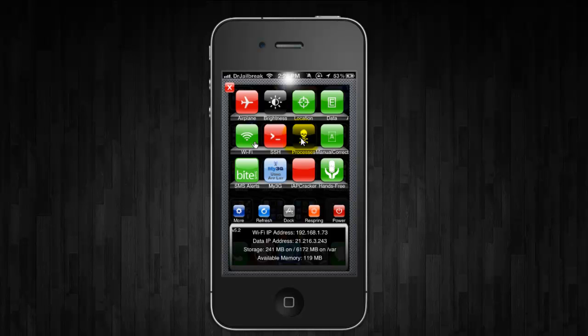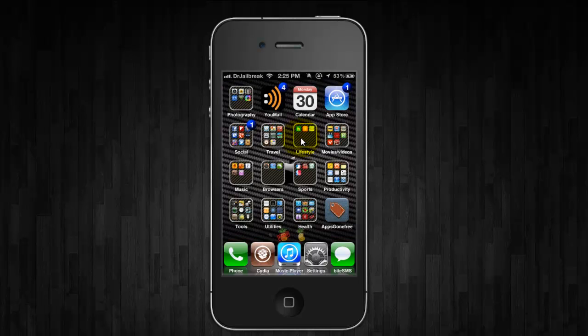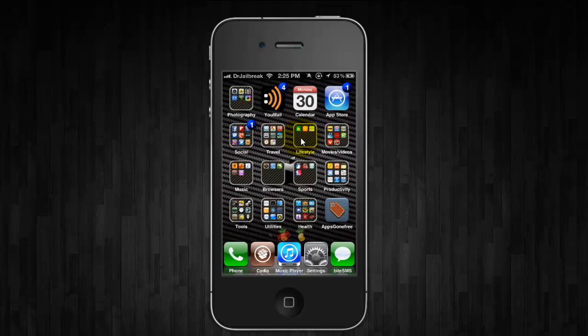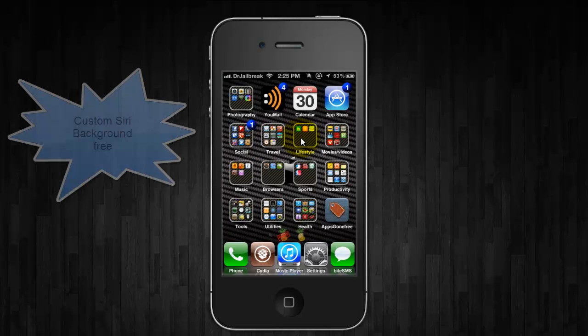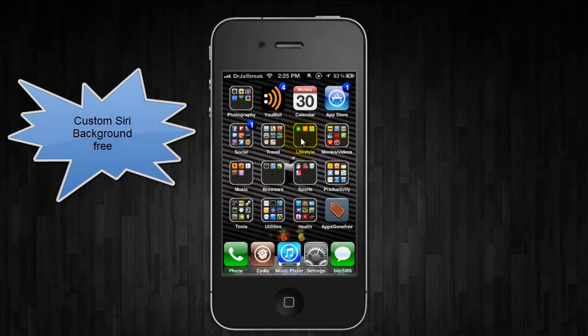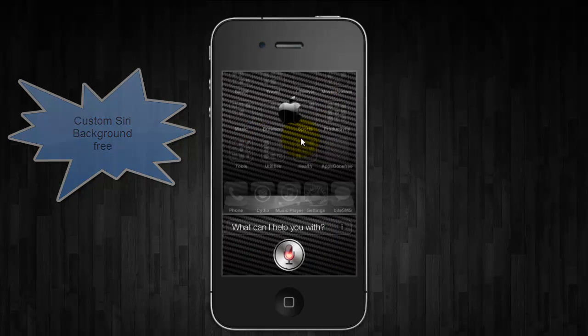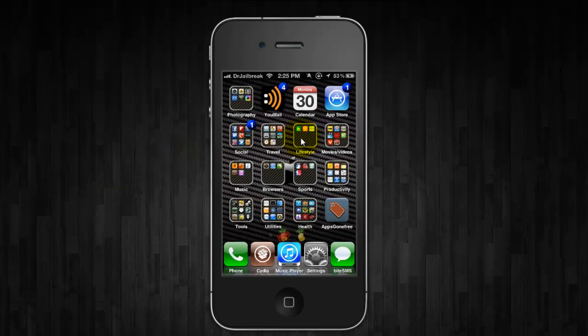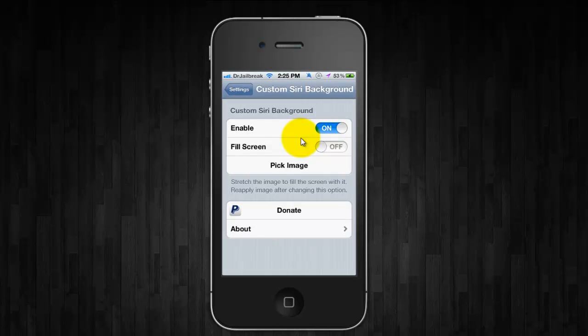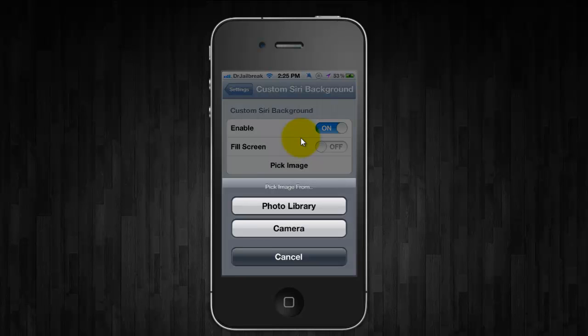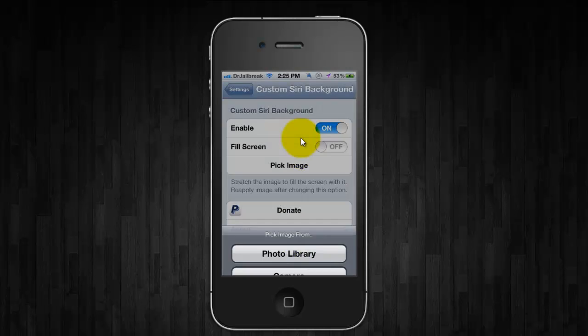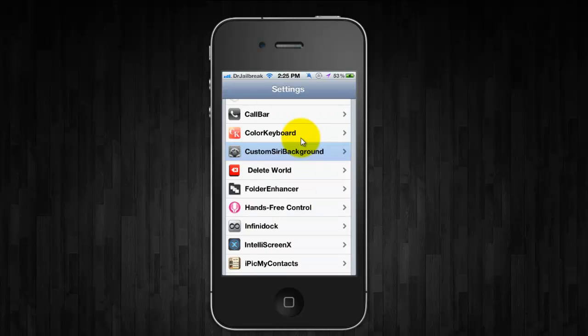You can simply say Siri and she will pop up. And the next one is called custom Siri background. That is free. Siri. And as you can see, there's a carbon fiber backing just like that of my springboard. And you can change that through the settings app. And you can pick your own image. And it allows you to use your photo library or your camera. So that's pretty nice.